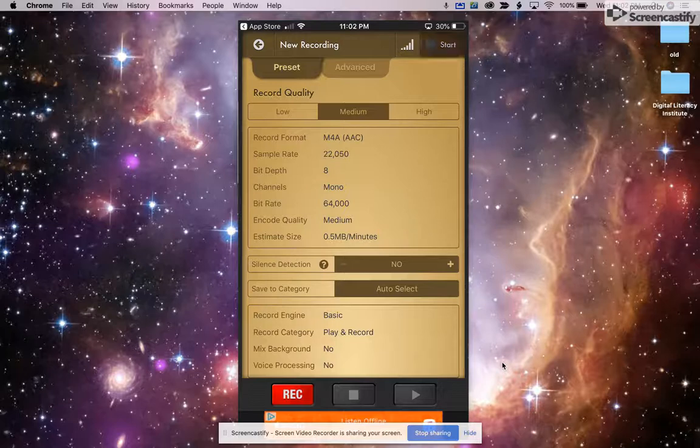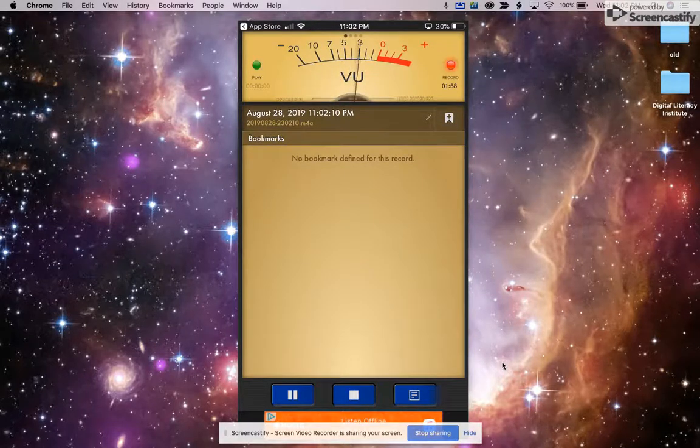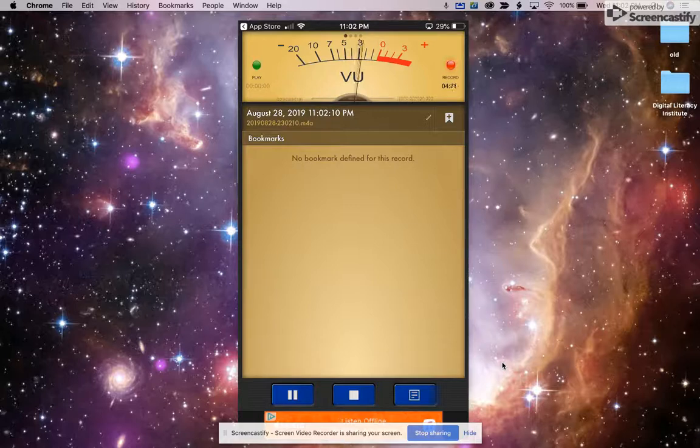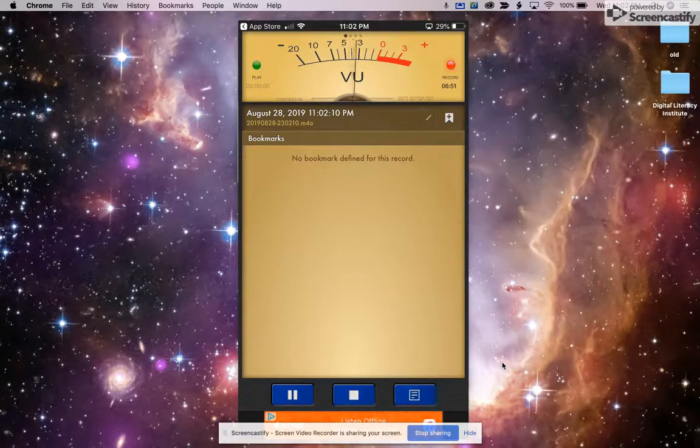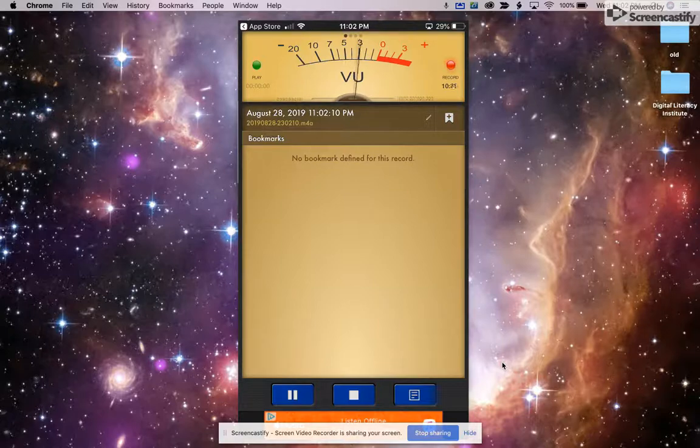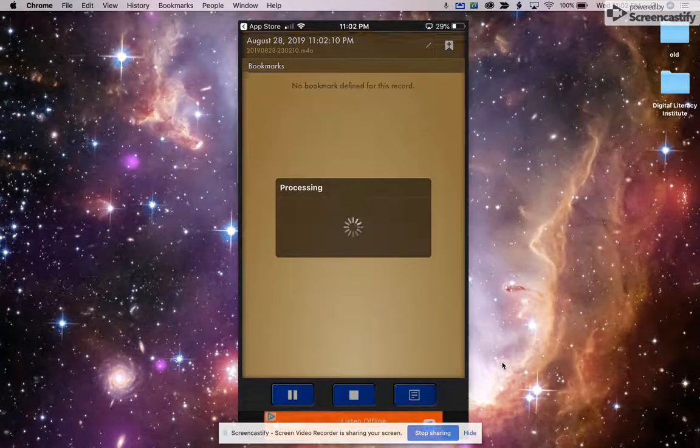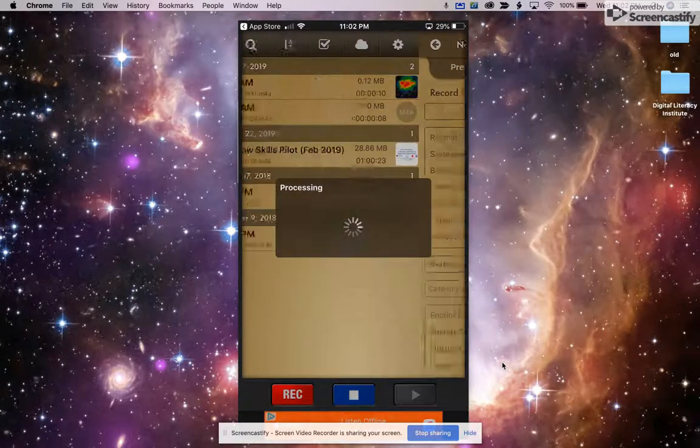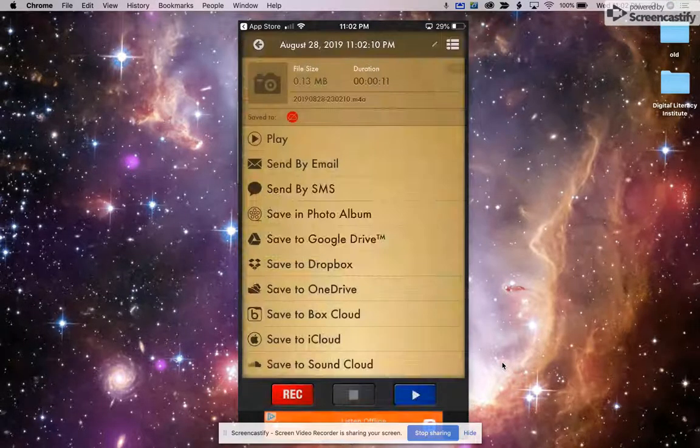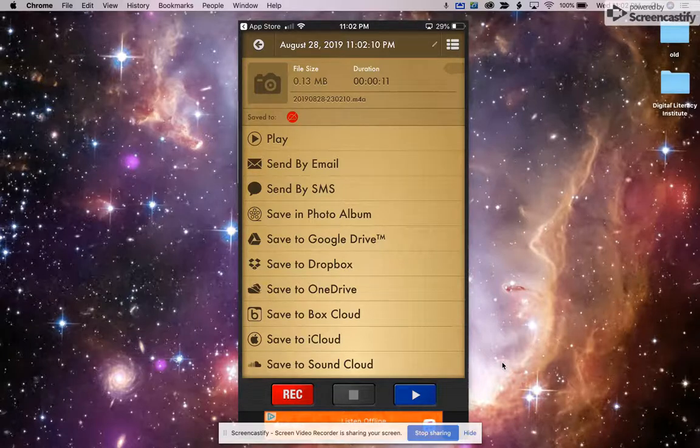But once you press Start, it is going to start recording. So here we are doing our test recording on Voice Record Pro. There is a pause button at the bottom, or I can simply press Stop when I'm done, and ideally, you want to not have to make any kind of edits at all to your recording.